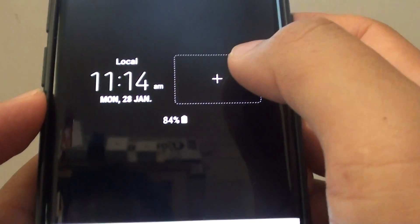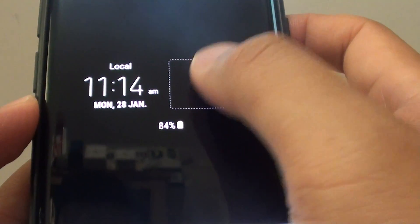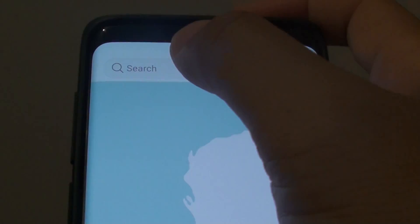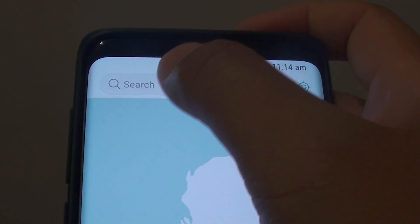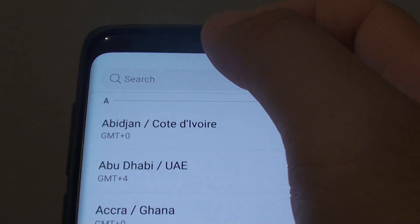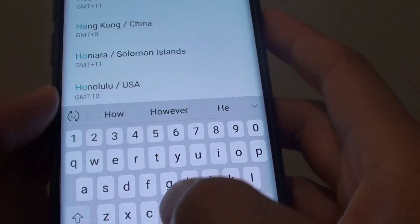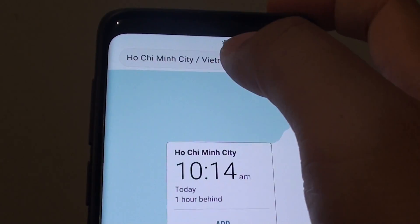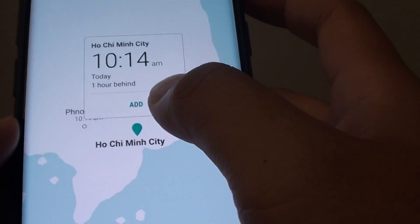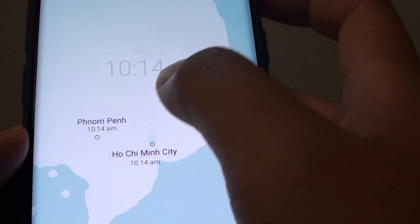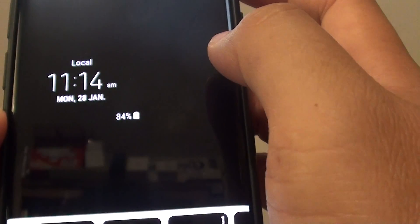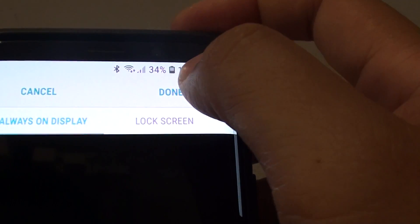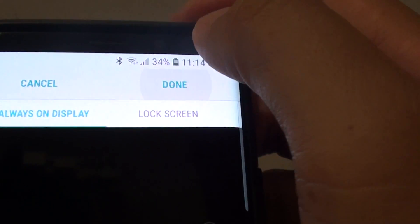From here you can tap on the plus icon. At the top in the search box you can type in the city name. Then tap on the add button, and then tap on the save or done button at the top.